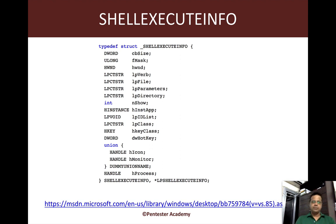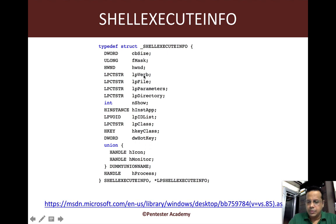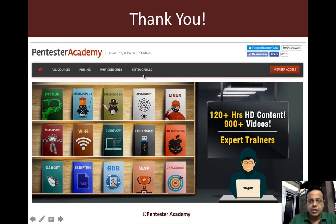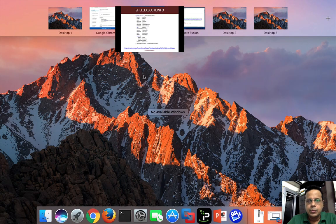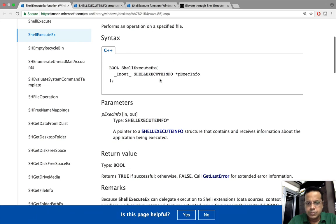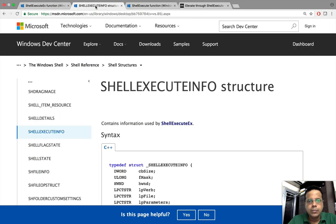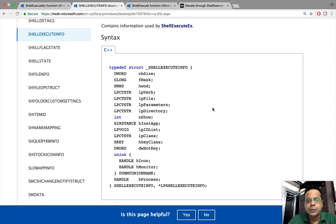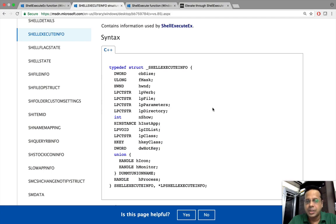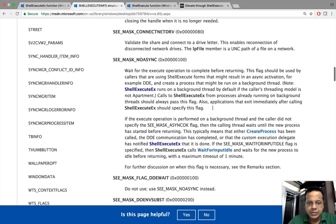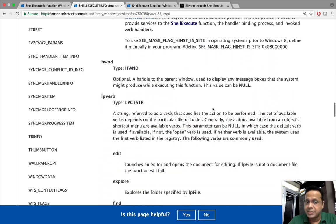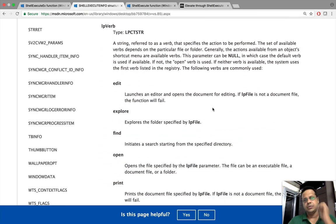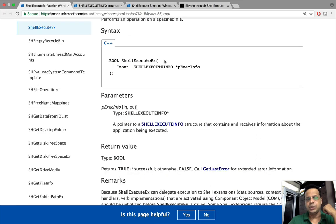The key component is the lpVerb. Let's go to the documentation. There are some parameters I've filled in with default values. They don't have much security bearing, but the key thing is the verb parameter which is of interest to us.